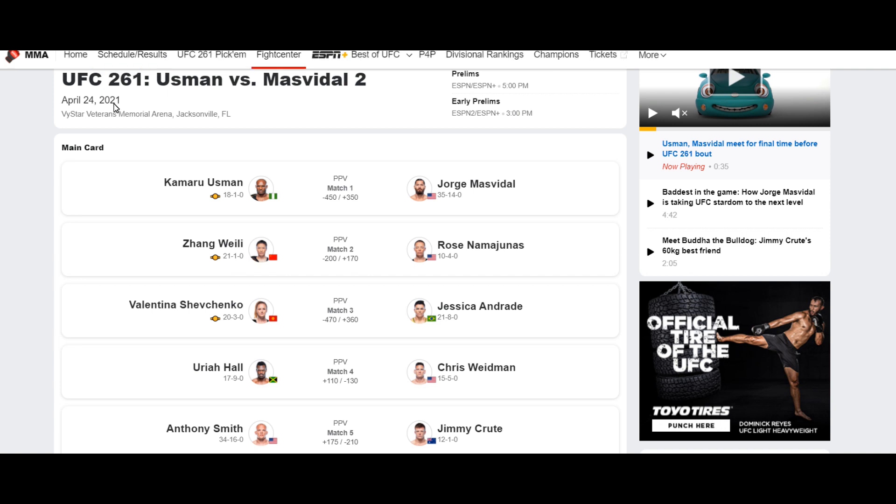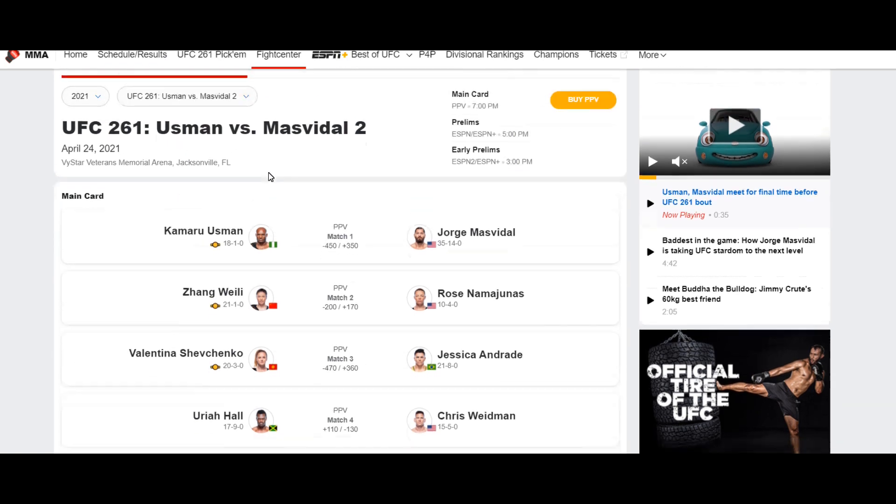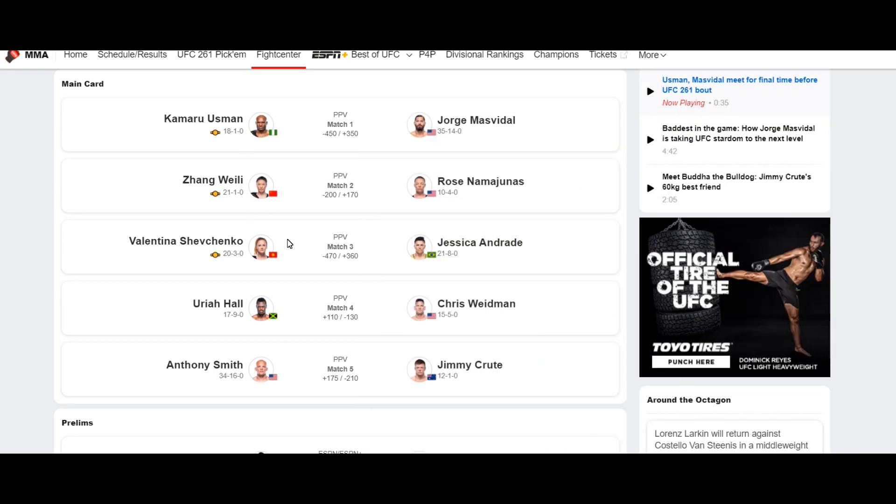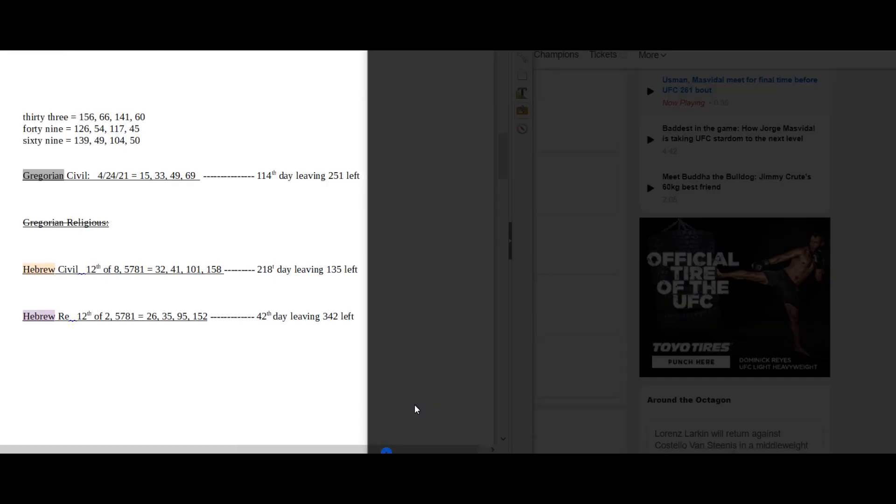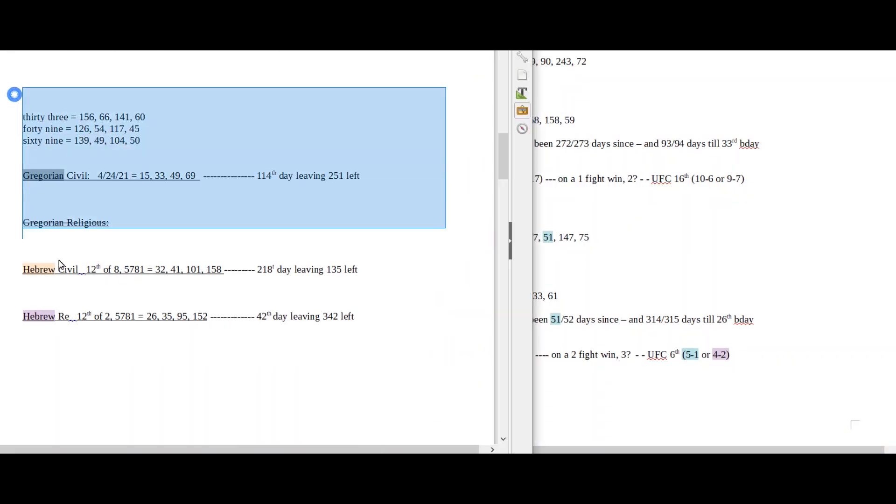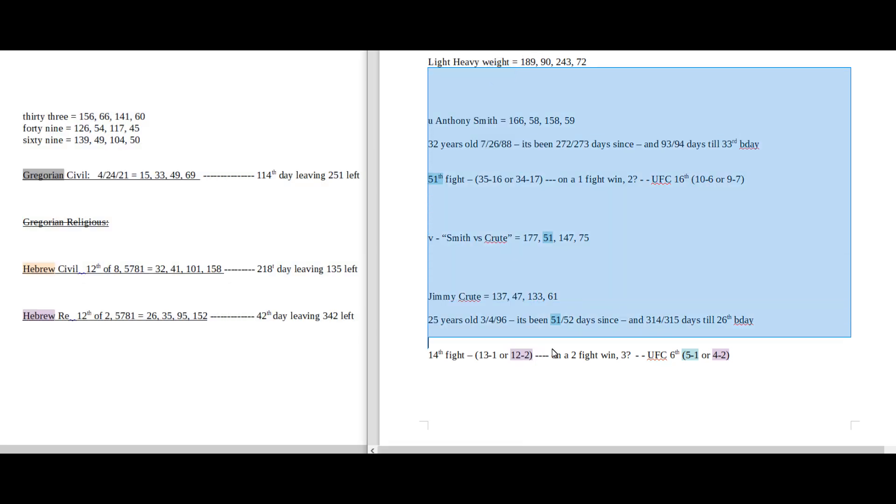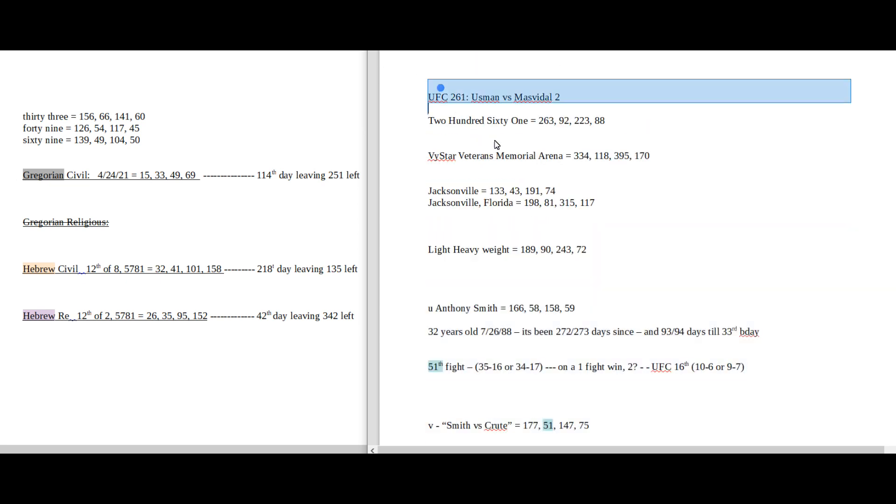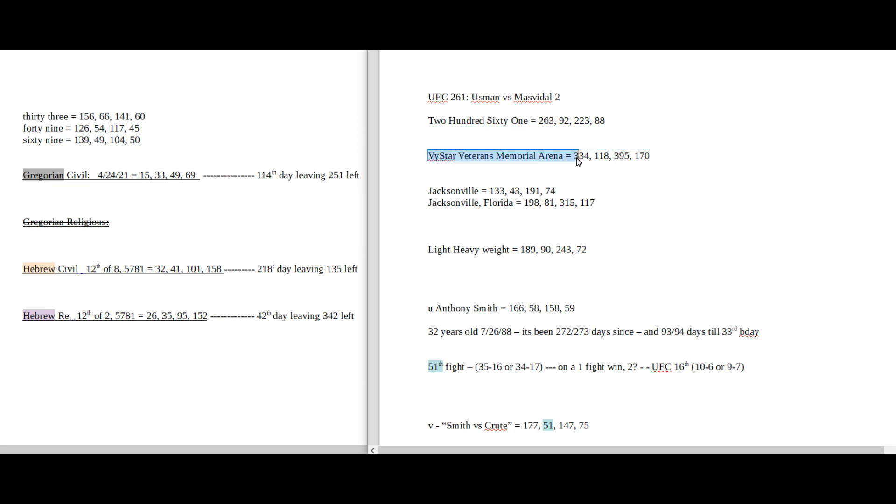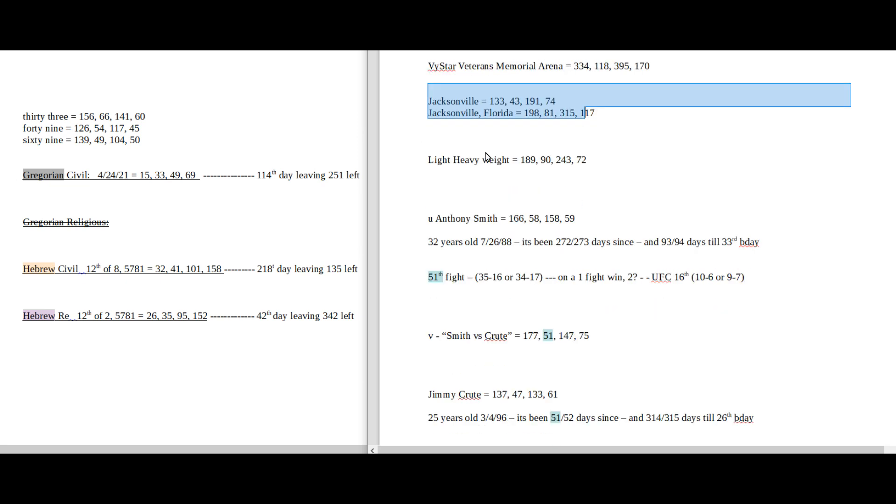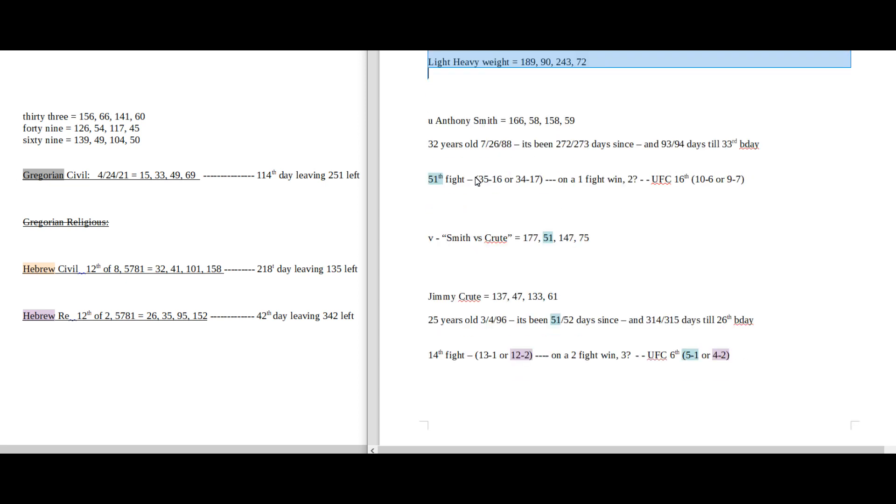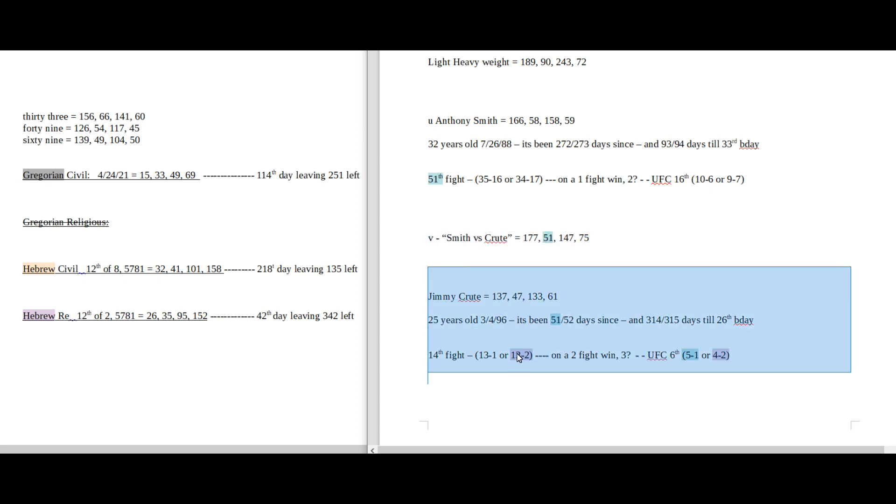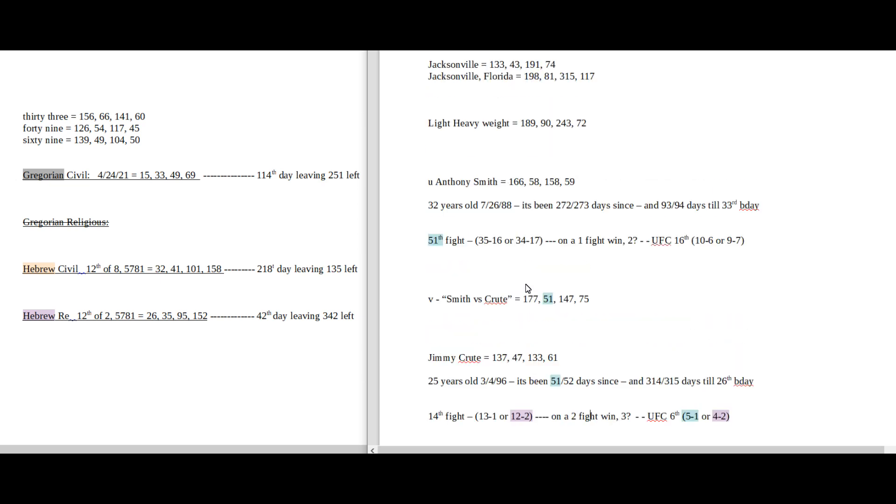I'm going to be looking at UFC 261, Usman vs. Masvidal. I'm going to look at all five fights that are on the card. We'll start down here with Anthony Smith and Jimmy Crute. On this side is what I call my daily numbers - dating numerology, Gregorian, and Hebrew calendar. This side is what I call my game numbers. So we have the name of the event, 261 Gematria, the arena that it's in - Jacksonville, Florida Gematria - the class weight. And then right here we have one fighter, his name, birthday to and from, his fight record, and his UFC record. Head-to-head Gematria. And then another fighter right here.